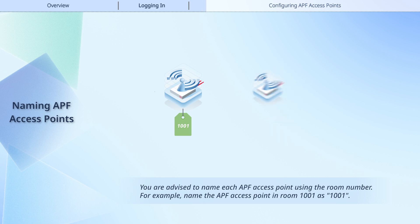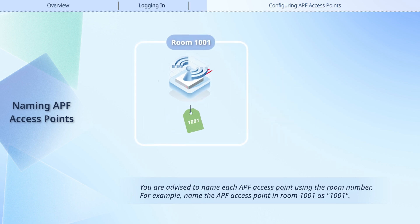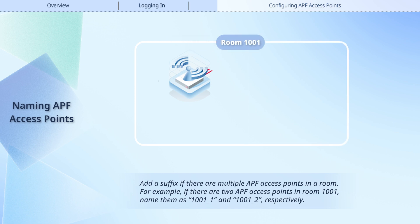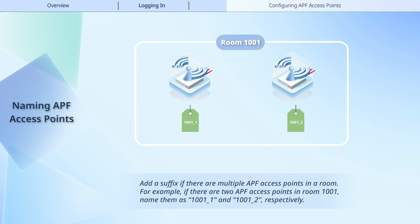For example, name the APF access point in room 1001 as 1001. Add a suffix if there are multiple APF access points in a room. For example, if there are two APF access points in room 1001, name them as 1001-1 and 1001-2, respectively.